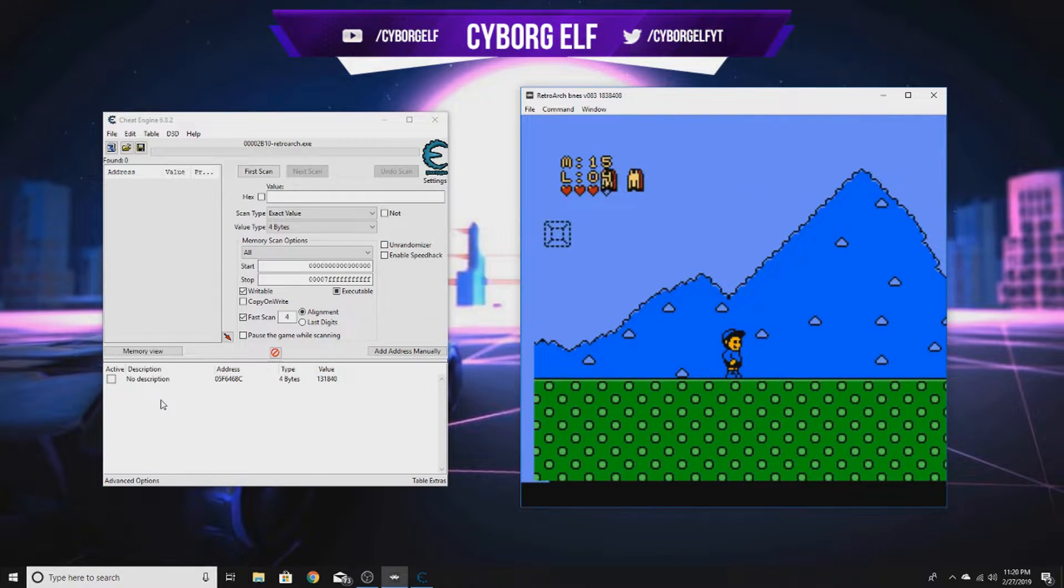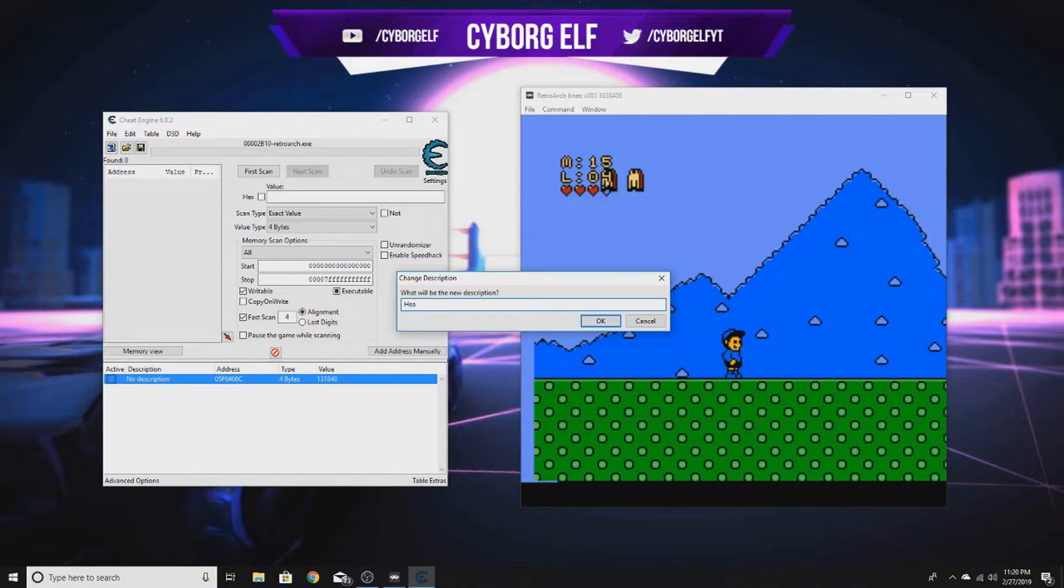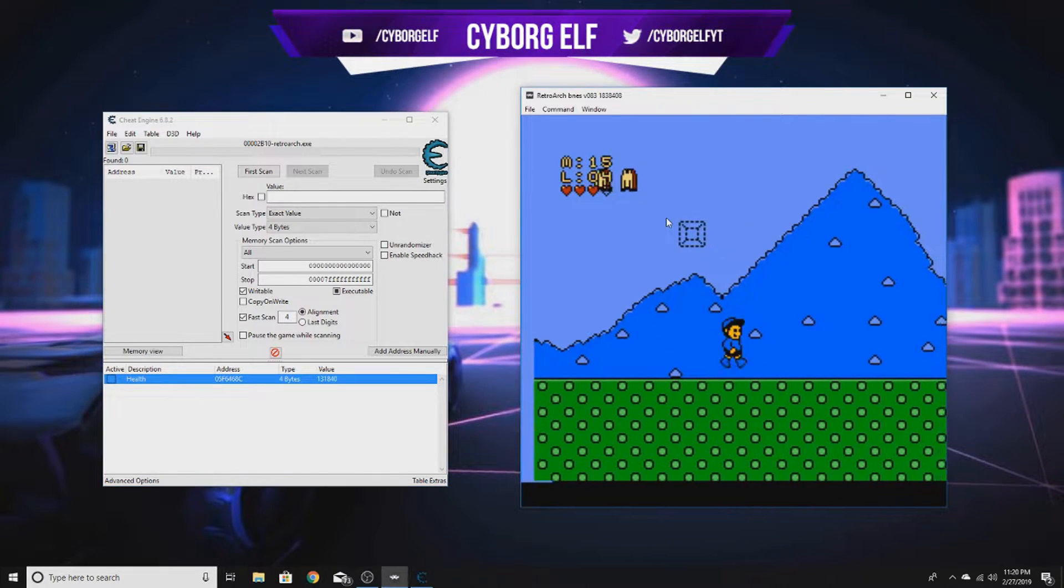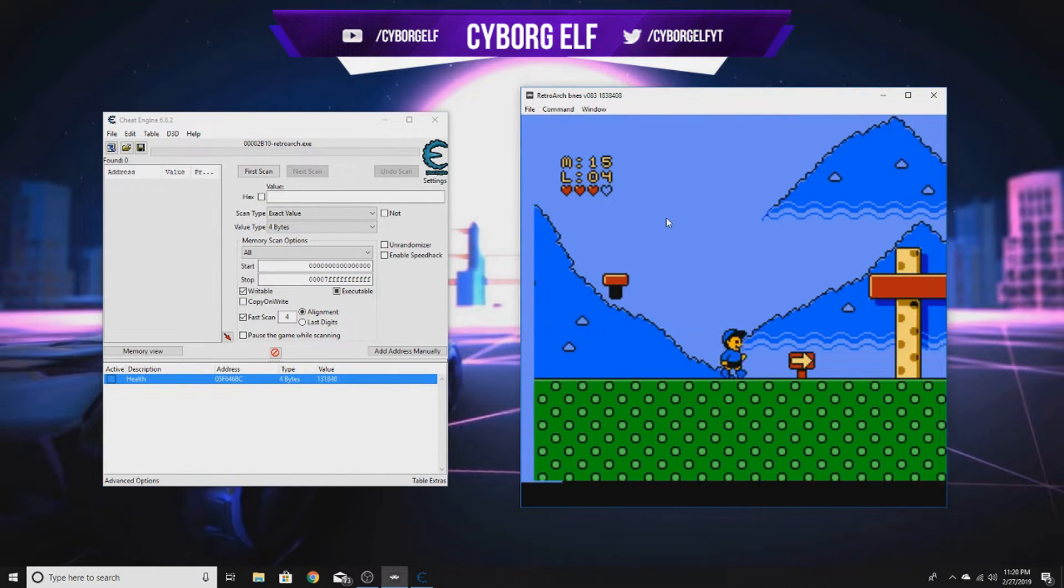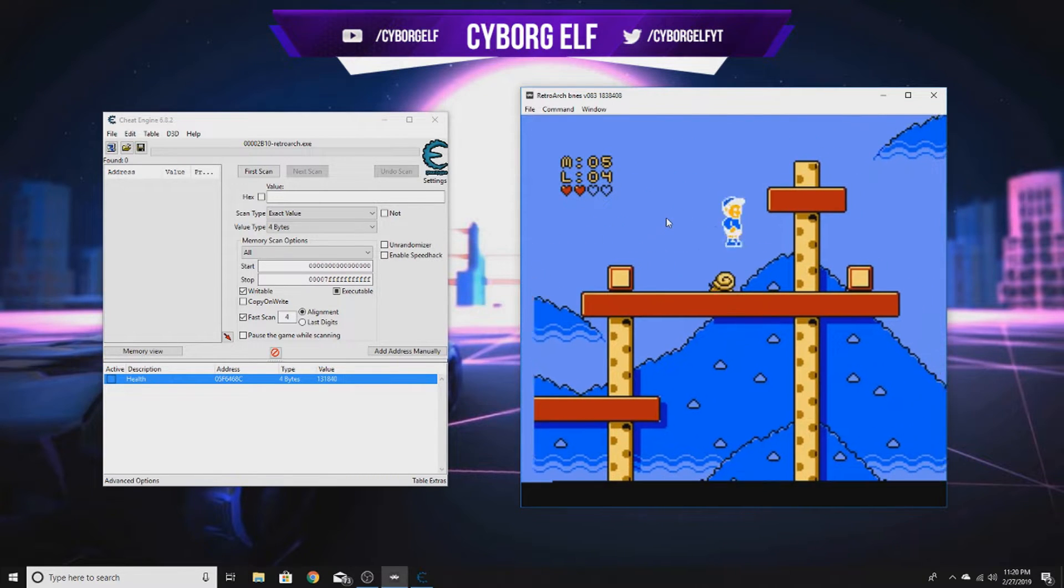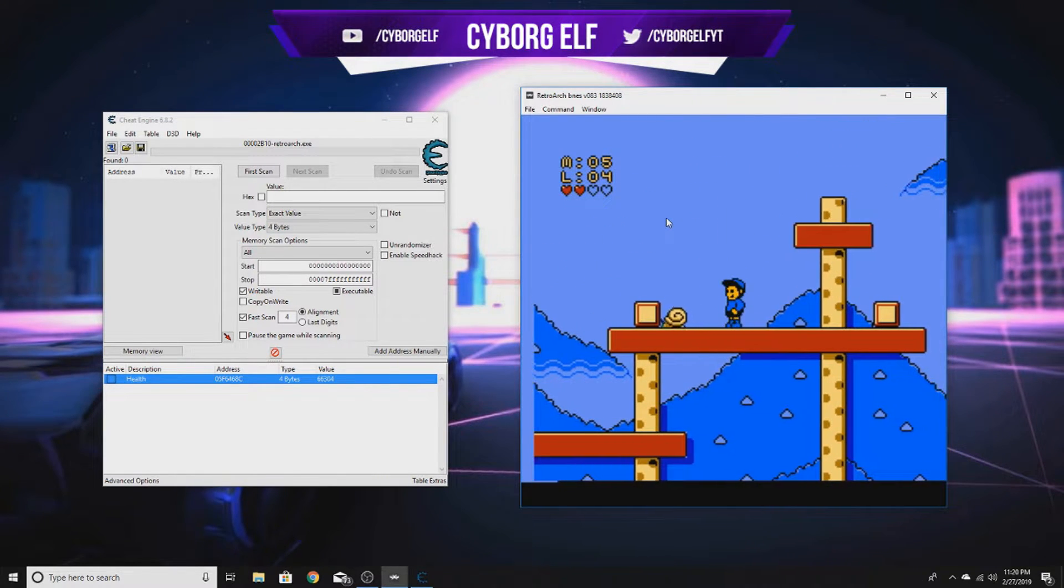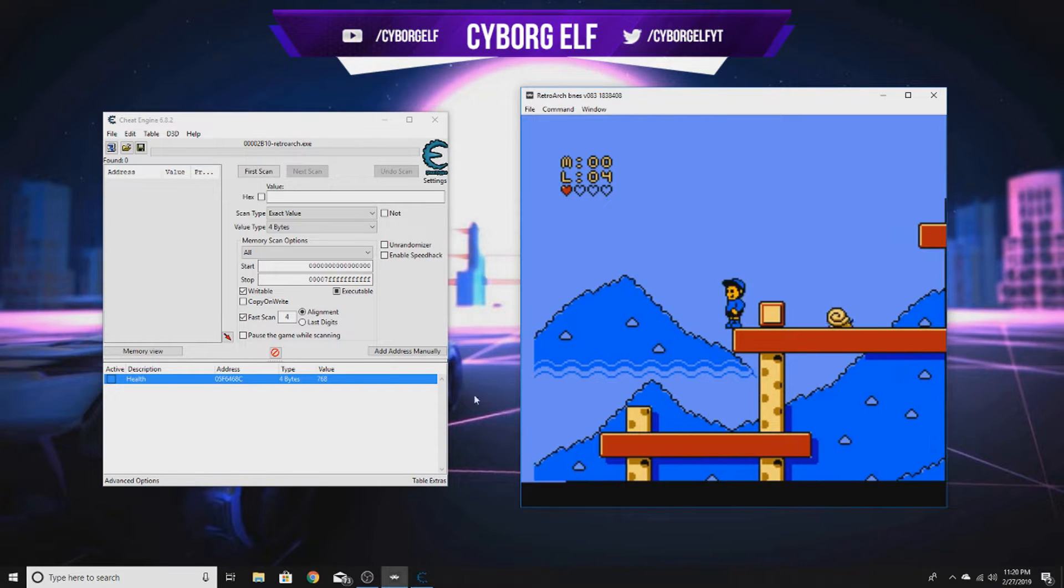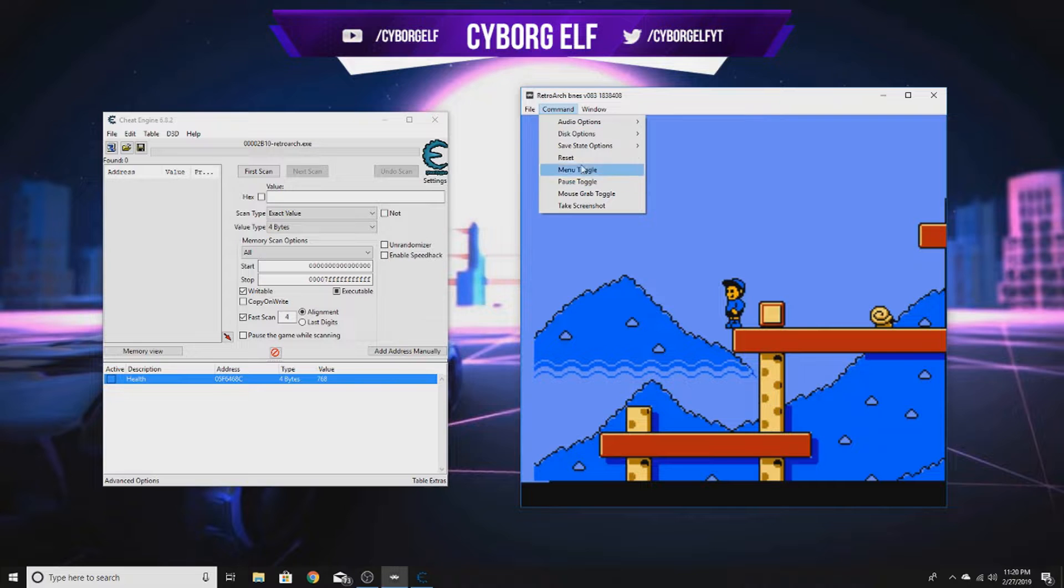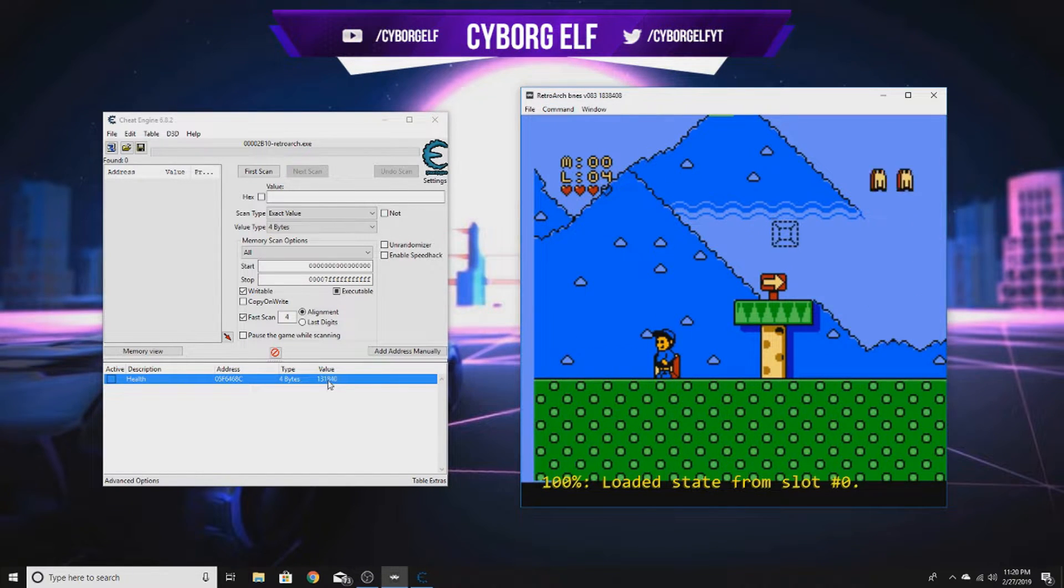We've gotten the value of our health already. As you can see, I just got hit by this snail, my health goes down, you can physically see it going down. But let me go back to the save state and boom, it goes back up to three hearts.